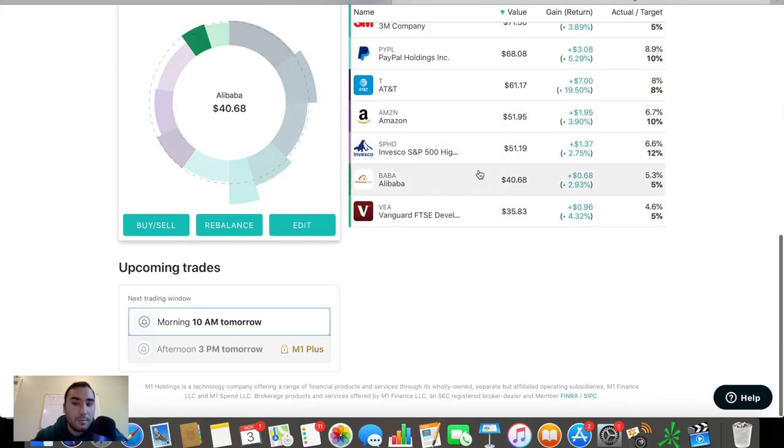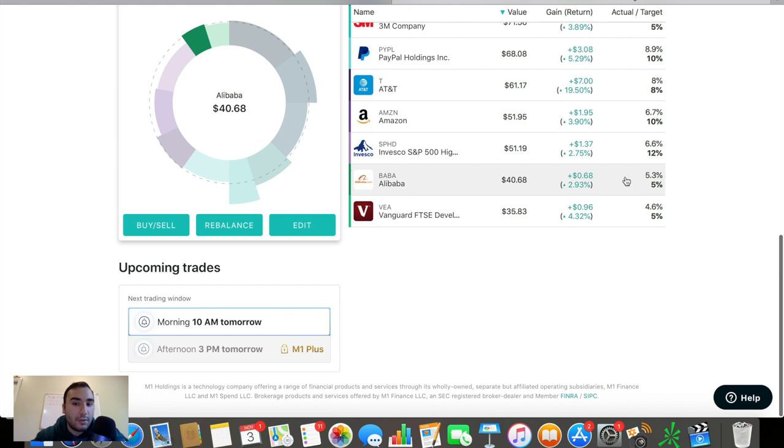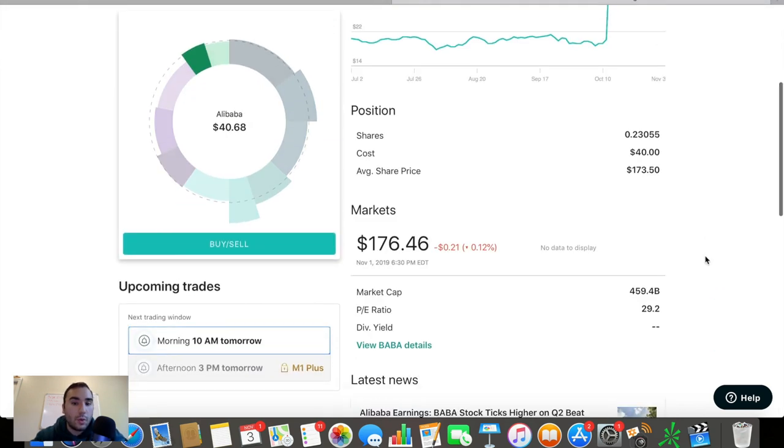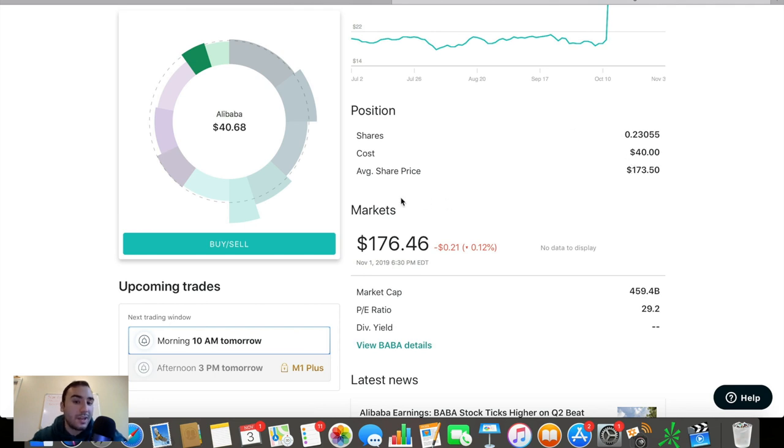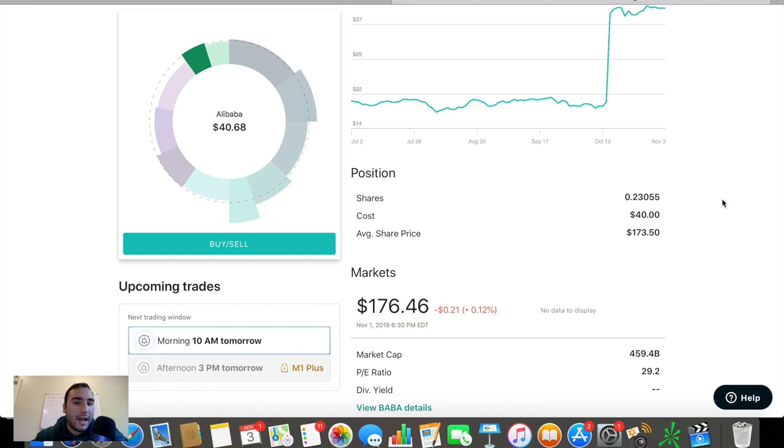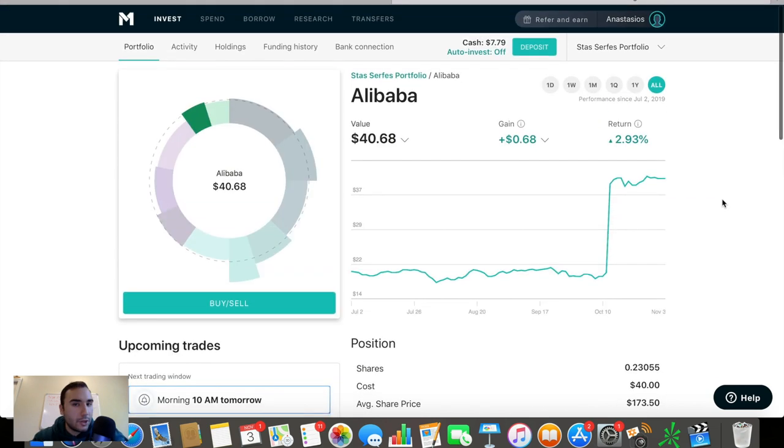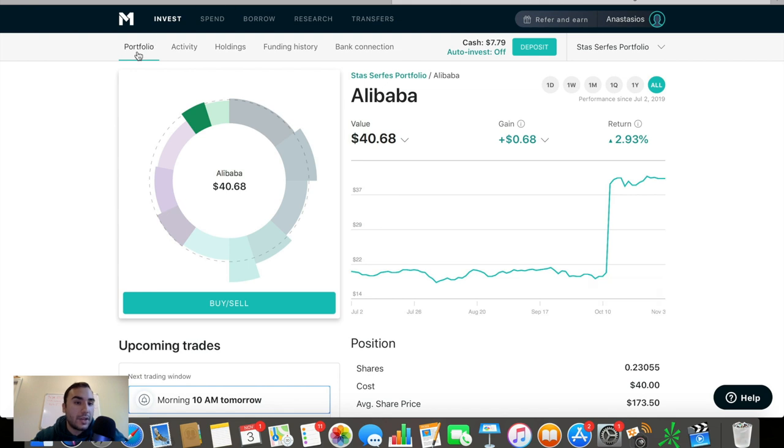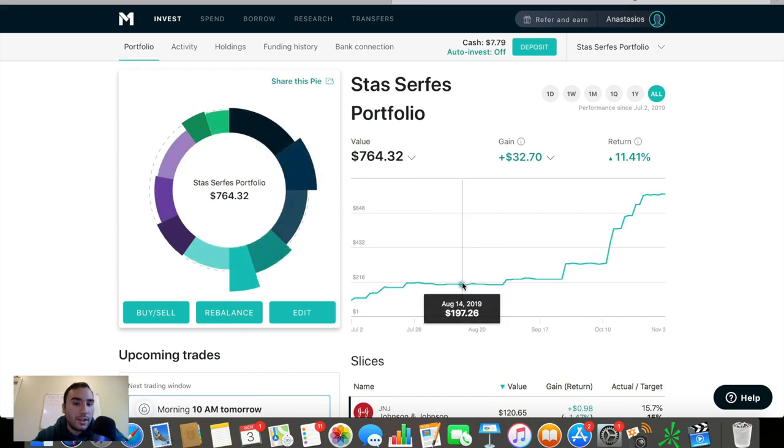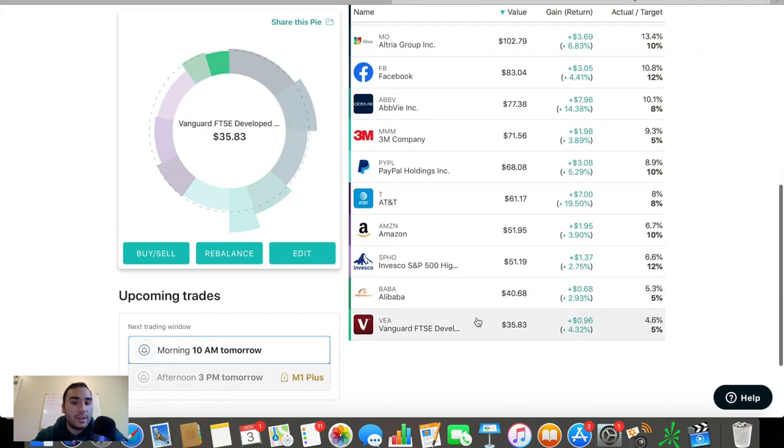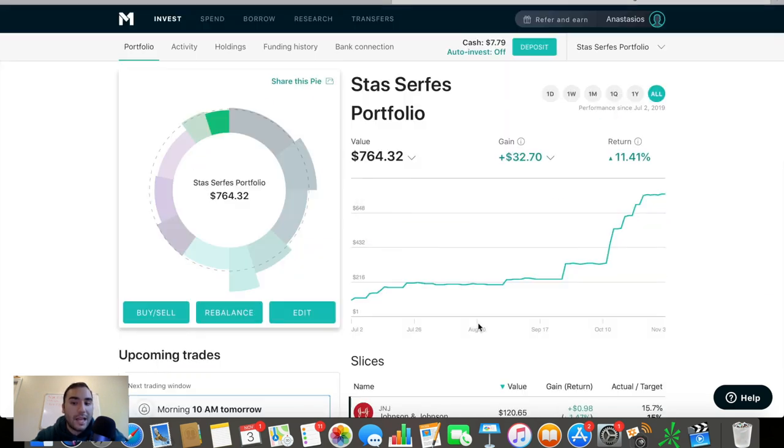The next one's Alibaba at about 5% of the portfolio, up about 3% on this one right now. Average price at about 173. The market values it at 176 bucks. So I'm up a little bit on Alibaba, nothing crazy. This is really just a Chinese play. I believe Alibaba is the best company out of China to own. So I figured why not throw 5% into it? I believe in the prospects. I own it in my private accounts as well. So I want some exposure there to Alibaba.